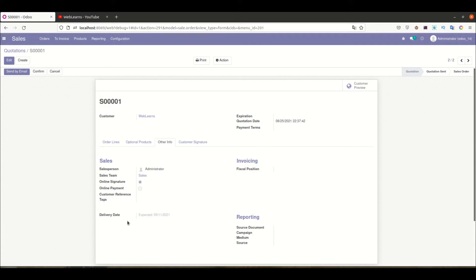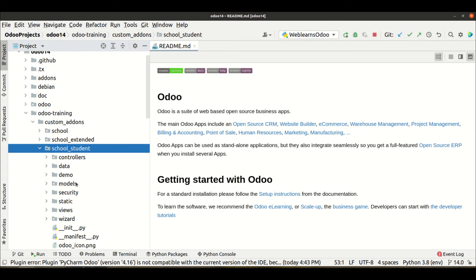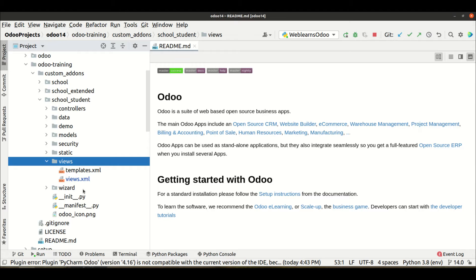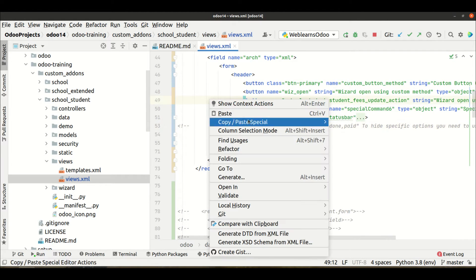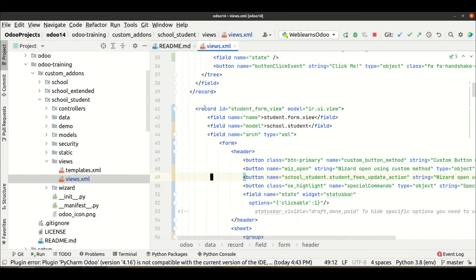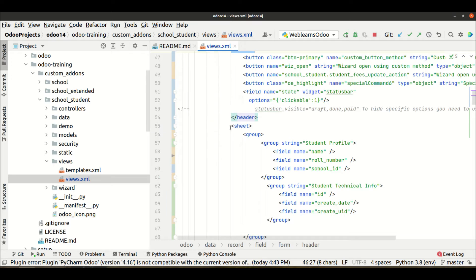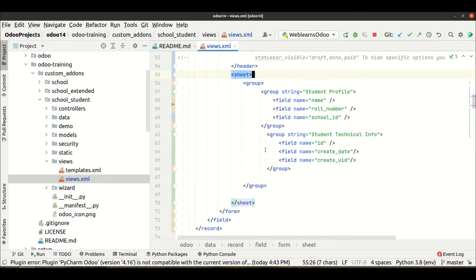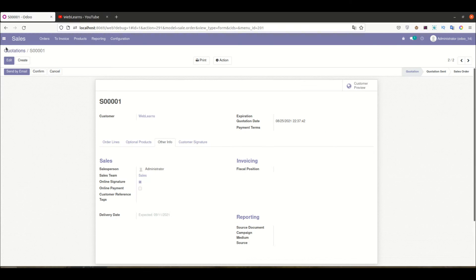Let me go to the editor — in the student profile, in the views, in the views.xml file. Let me expand everything so you can see: this is our form view of the student profile, this is the header part of the form view, and this is the body of the form view. You can see the header part and the body part.